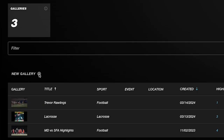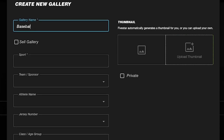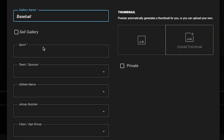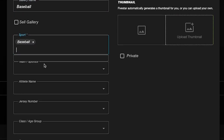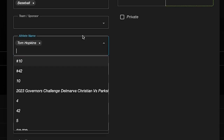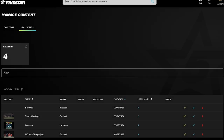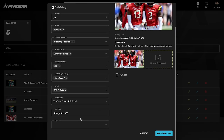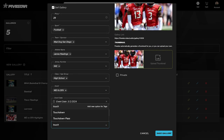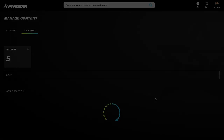To start, hit the New Gallery button to bring your gallery to life. Fill in the details like gallery name, sport, team, event, etc. Use the tagging UI for more efficient data entry. Tagging your galleries thoroughly is important to maximize searchability.